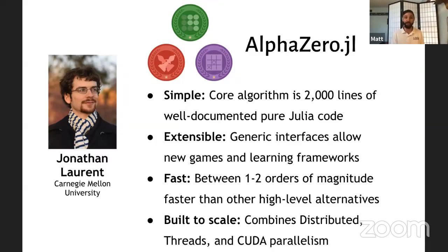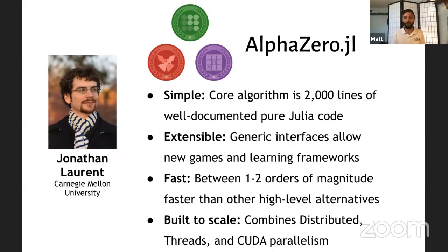You can see in the logo there, it's not just for Go anymore. There's chess, tic-tac-toe. We'll be demonstrating Connect 4.